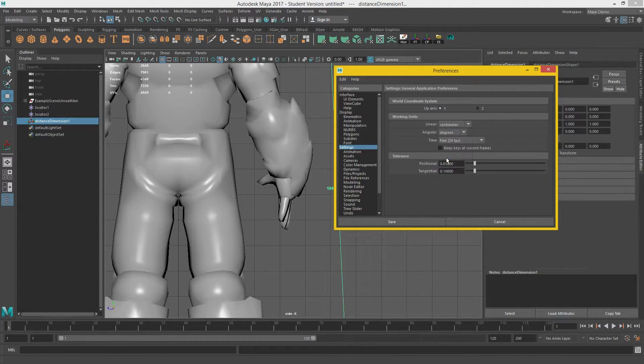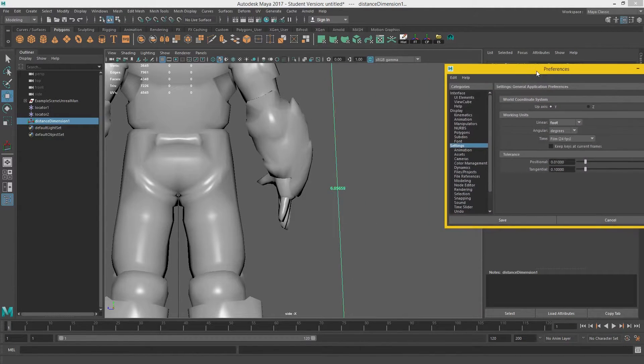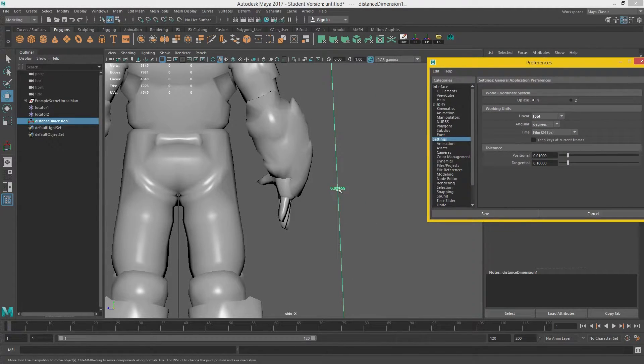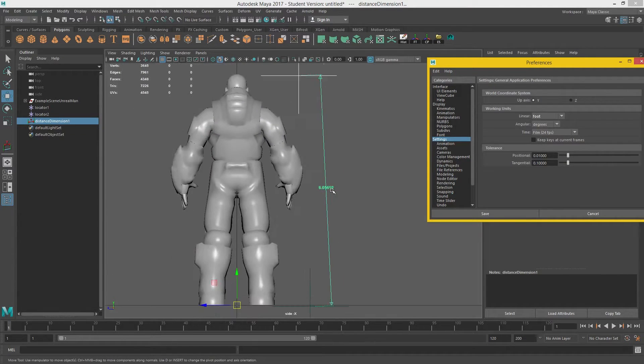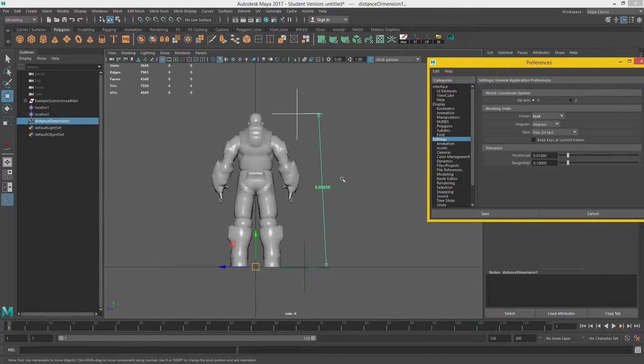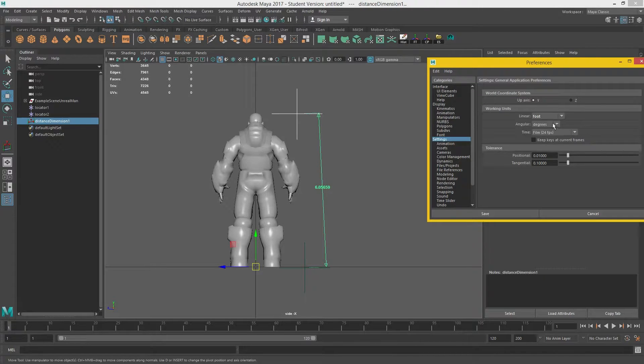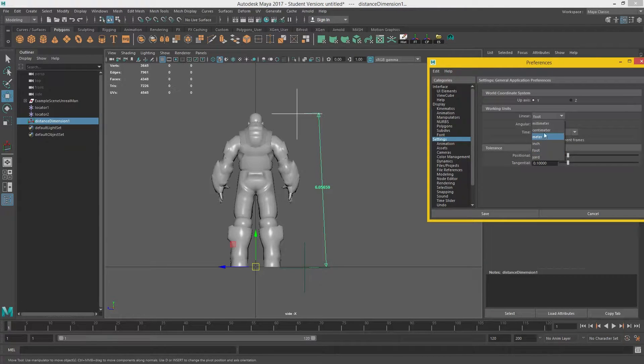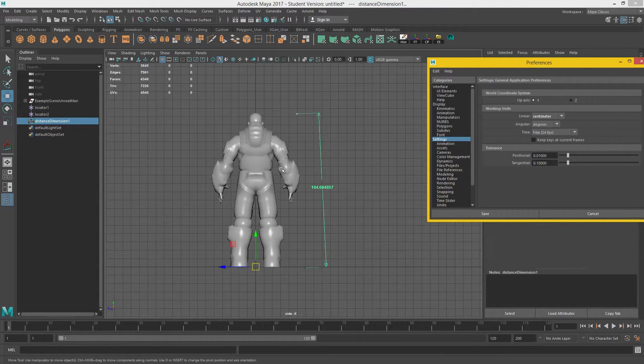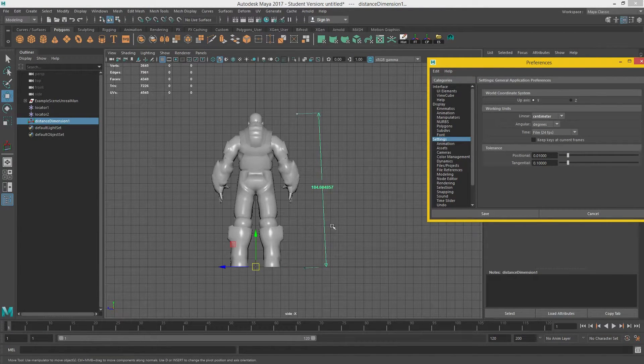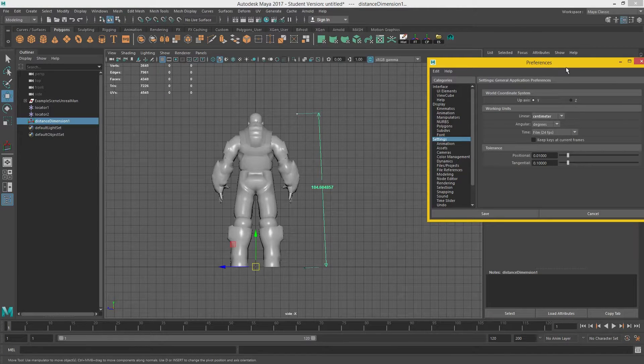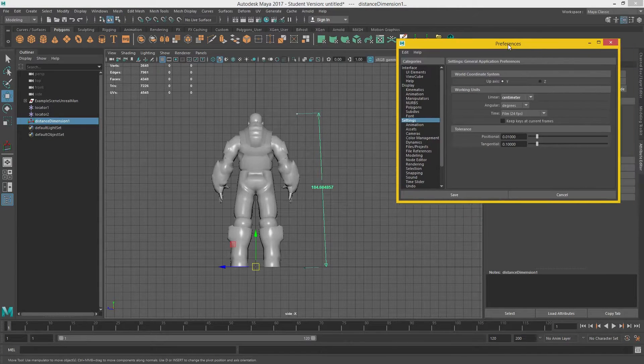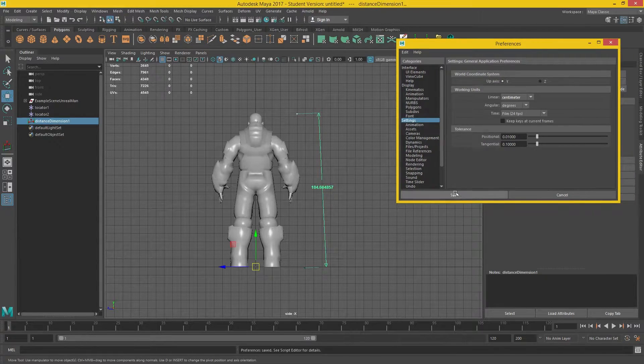So if you've accidentally got it set to foot, as you can see, he's six foot tall. Now, if we change this back to centimeters, which we're working in, you can see the difference. And we can leave the rest the same. So if we just press save.